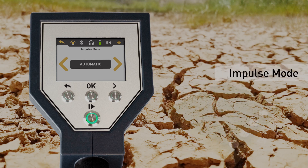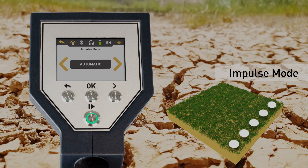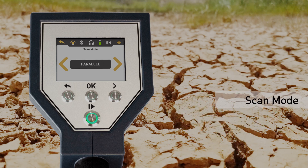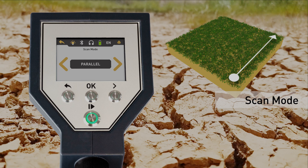The impulse mode defines how the single impulses are released by the metal detector. Here we have used automatic — each measure value is recorded automatically and continuously without any breaks. The scan mode defines the direction on the scan field. We recommend the easier mode parallel, which is used to scan all scan lines in the same direction.